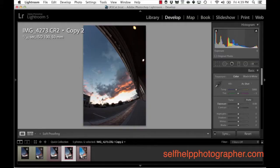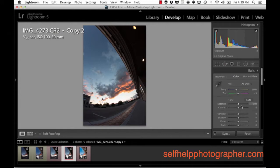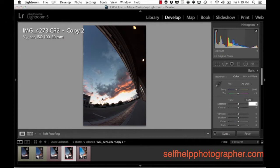So we're in Lightroom in the develop module and the first thing I'm going to do is make an exposure adjustment to brighten up the image a little bit. I'm going to take the exposure up to plus point six. I'm just going to type that in real quick and what that does is it brightens up the overall image. I've essentially overexposed the image a little bit.